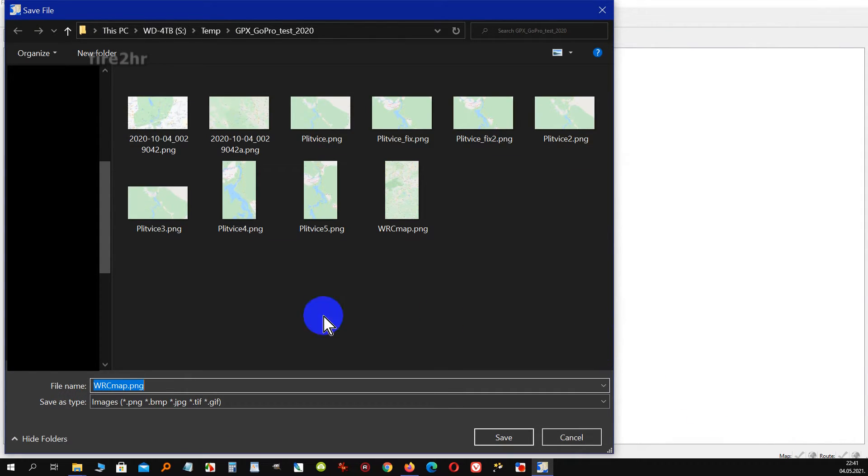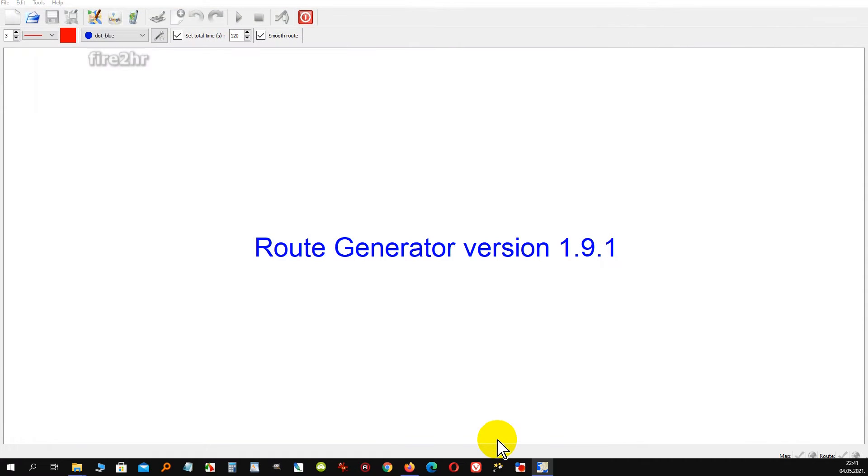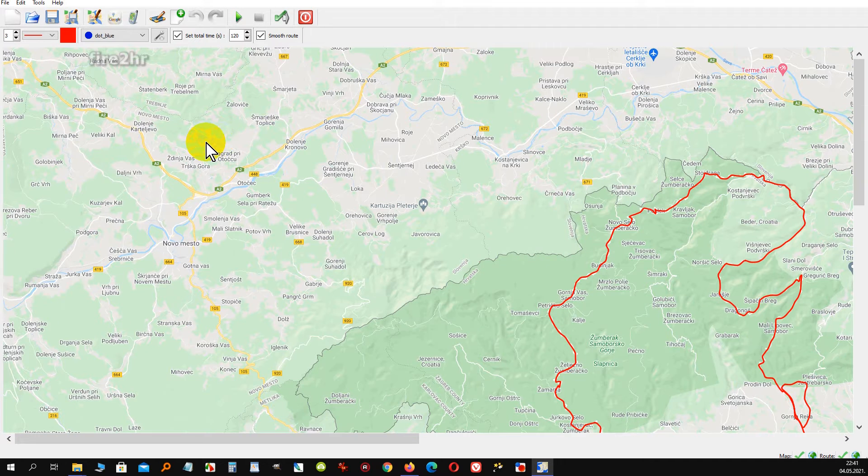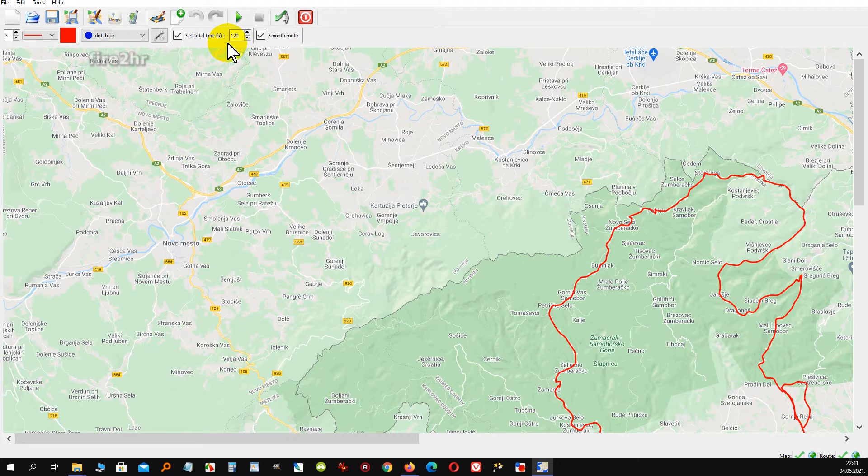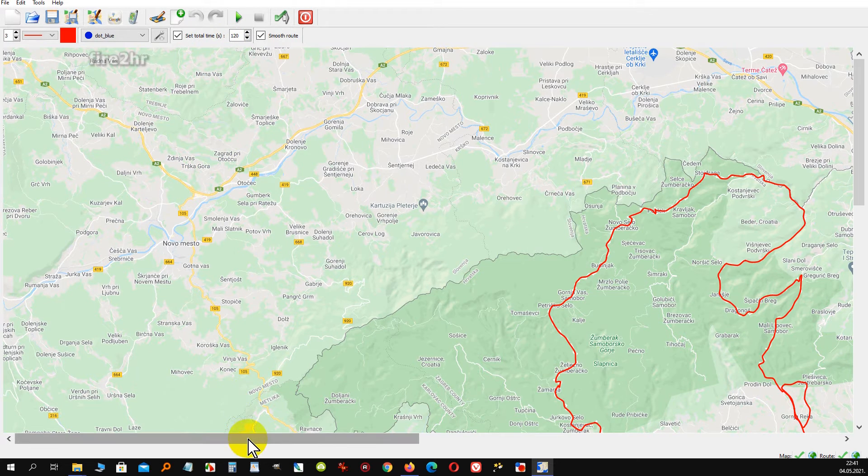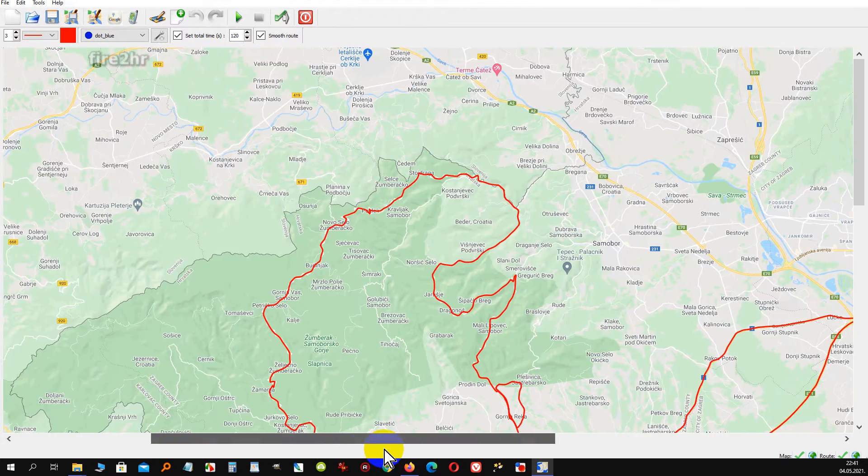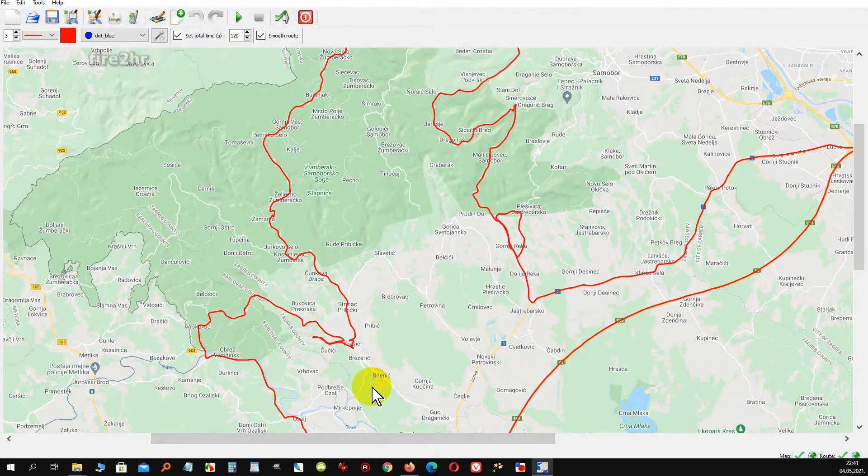When you have set this, the program saves the selected part of the map as a PNG file. Immediately after that, you have drawn the path of the GPS log. All graphic details of the visualization can be easily adjusted.